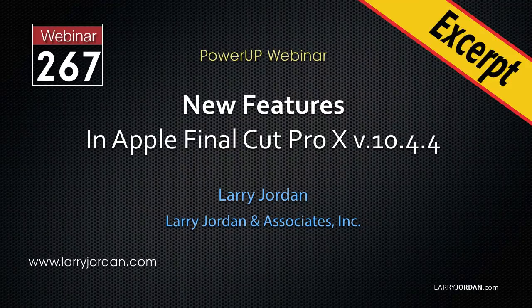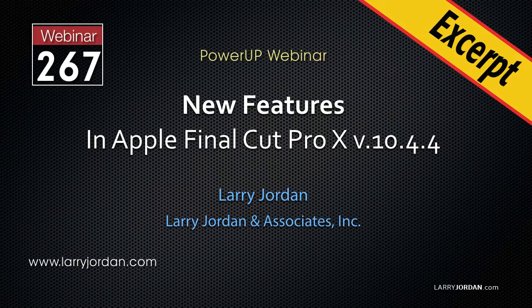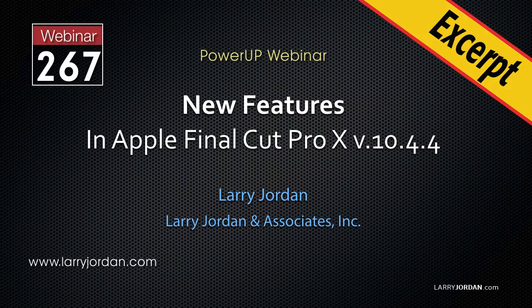This is an excerpt of a recent Power Up webinar looking at the new features in Apple Final Cut Pro 10 version 10.4.4. Hi, my name is Larry Jordan. In this excerpt, I'll illustrate the new Comparison Viewer.